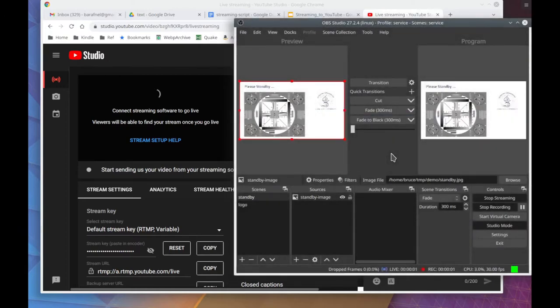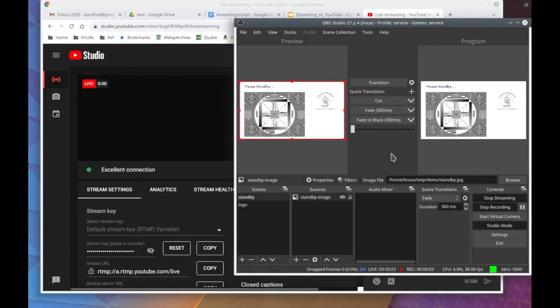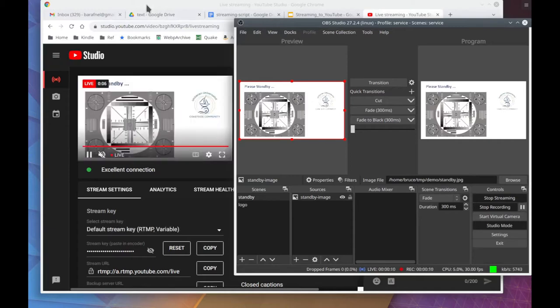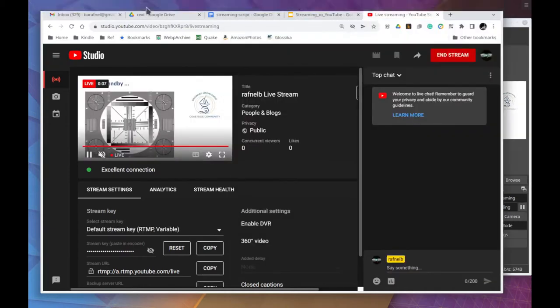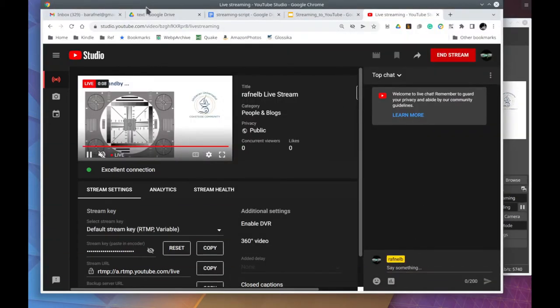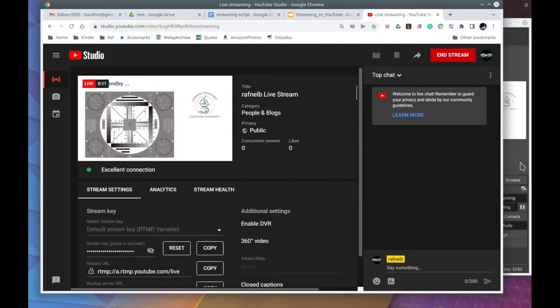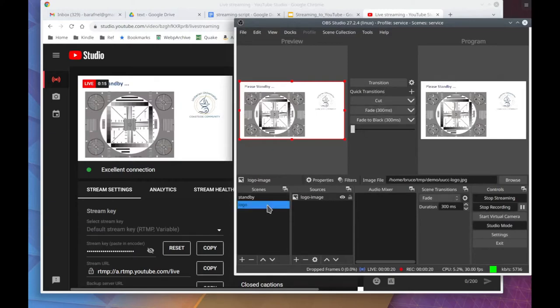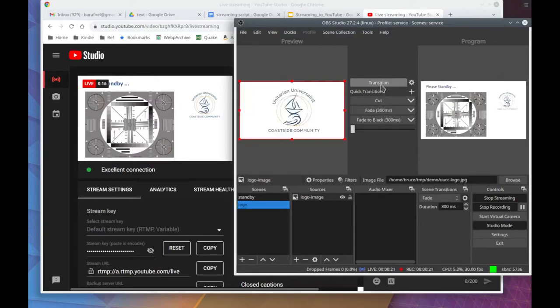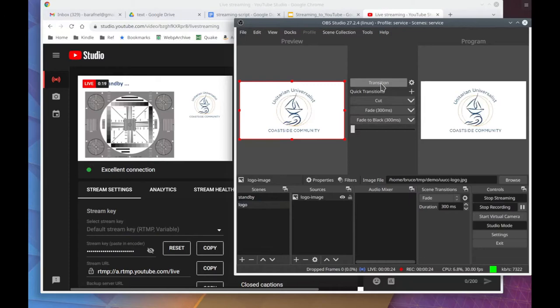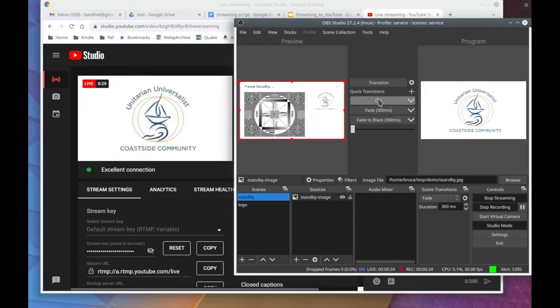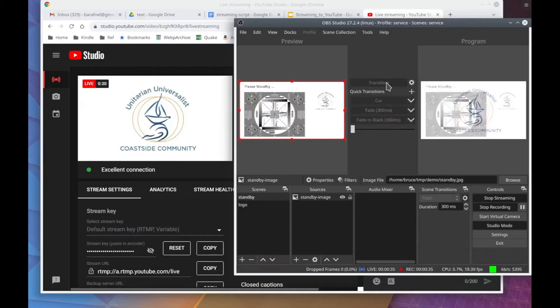Notice the recording started too. At this point it is now talking to the YouTube server. And there it is, it's the image that is in the program window. Now let's switch to the logo. Now notice there's a delay. There it goes, makes a change. I think that you can change the amount of the delay. I think it's set at a default of about two seconds.